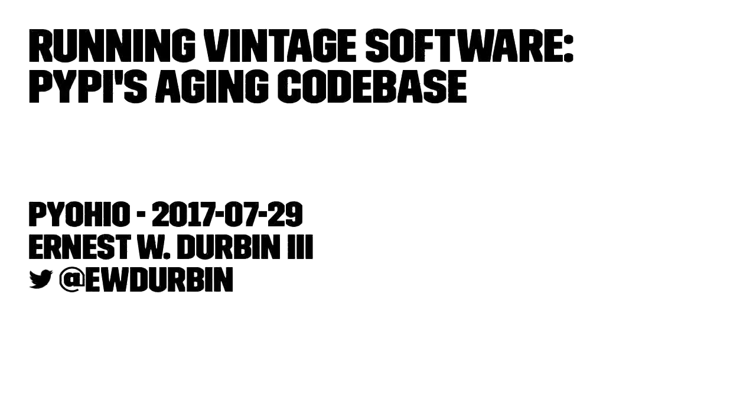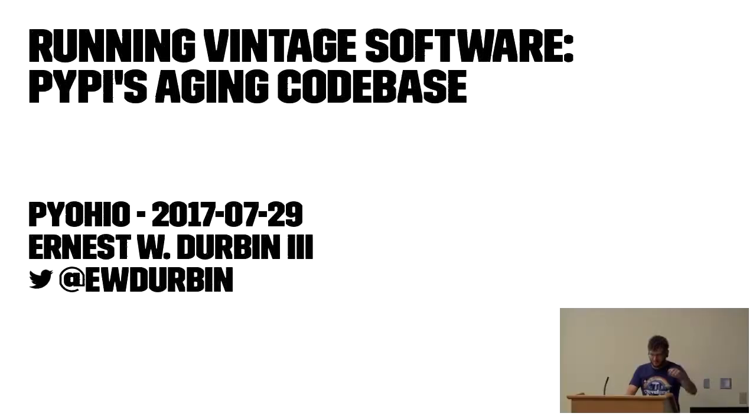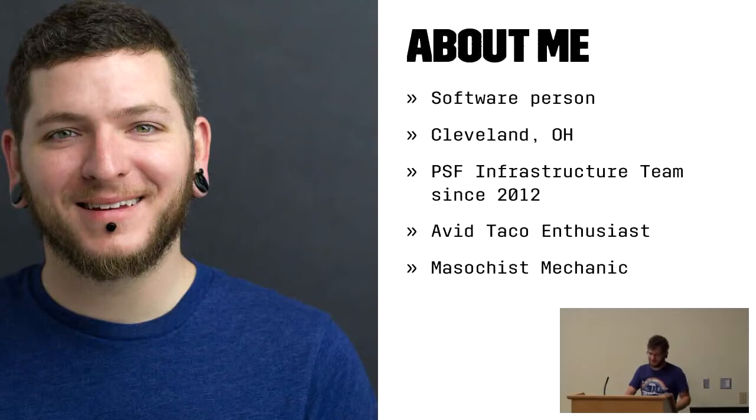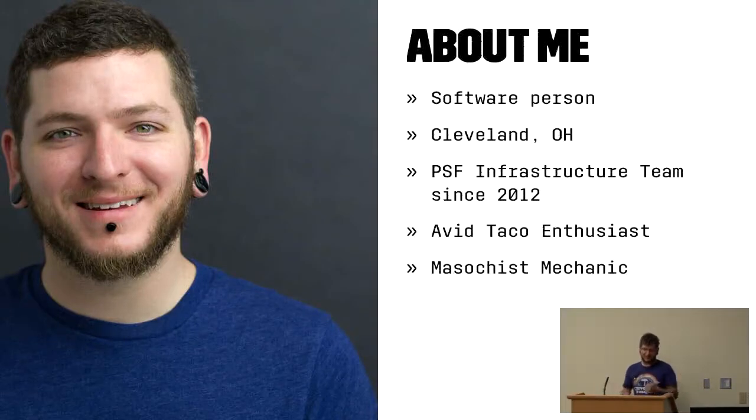All right, did everybody hear me all right? If you are watching the sort of thing that's blasting past on screen, you might have understood the theme if you can read quickly. This is running vintage software, PyPI's aging codebase. I'm Ernest W. Durbin III, and a little bit about me. I'm a software person. I live and work in Cleveland, Ohio.